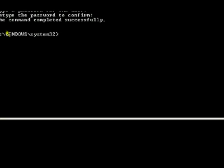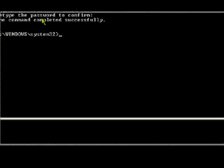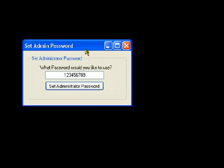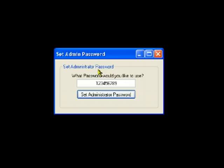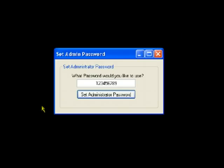So that is my video tutorial on how to make an application that changes the administrator password to whatever password that you want. Thanks a lot for watching my video tutorial. Stay tuned for more exciting videos on more interesting subjects. Thanks a lot. Goodbye.